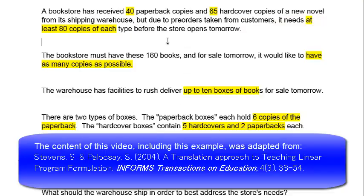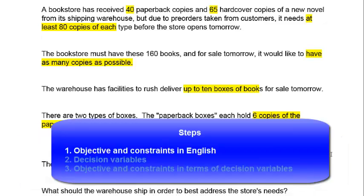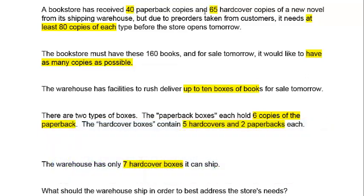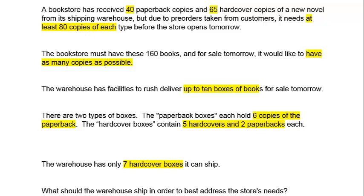Here's the bookstore example in a slightly different format. Some parts were highlighted and we left some spaces for our work. We will write down the objective and the constraints in English first. Now this bookstore has 40 paperbacks and 65 hardcovers and it needs at least 80 copies of each, so let's write that down.